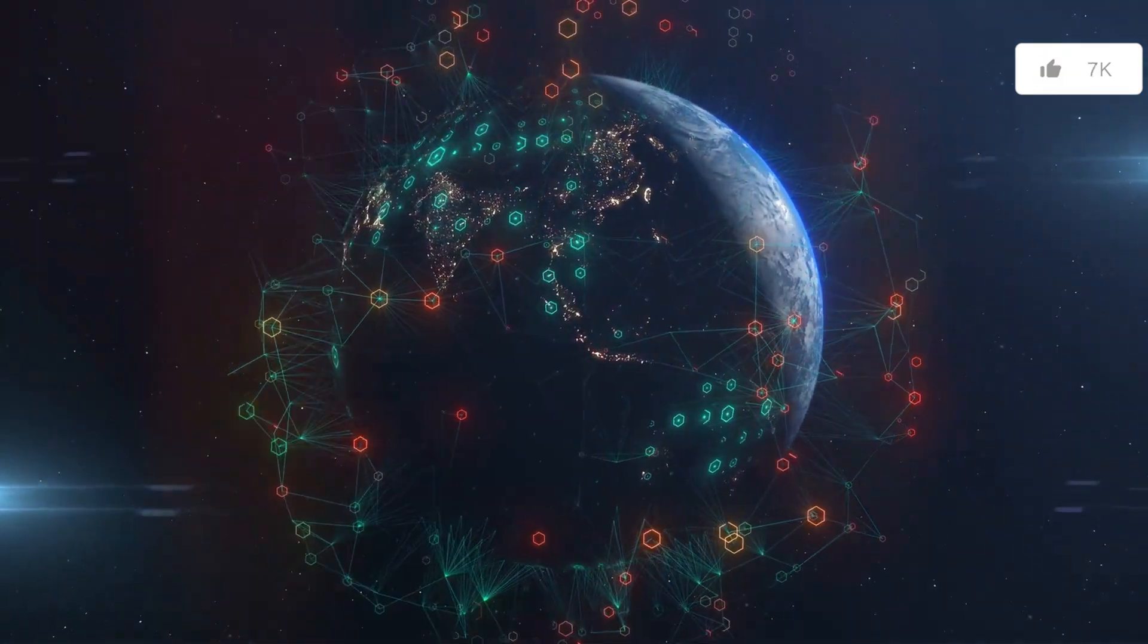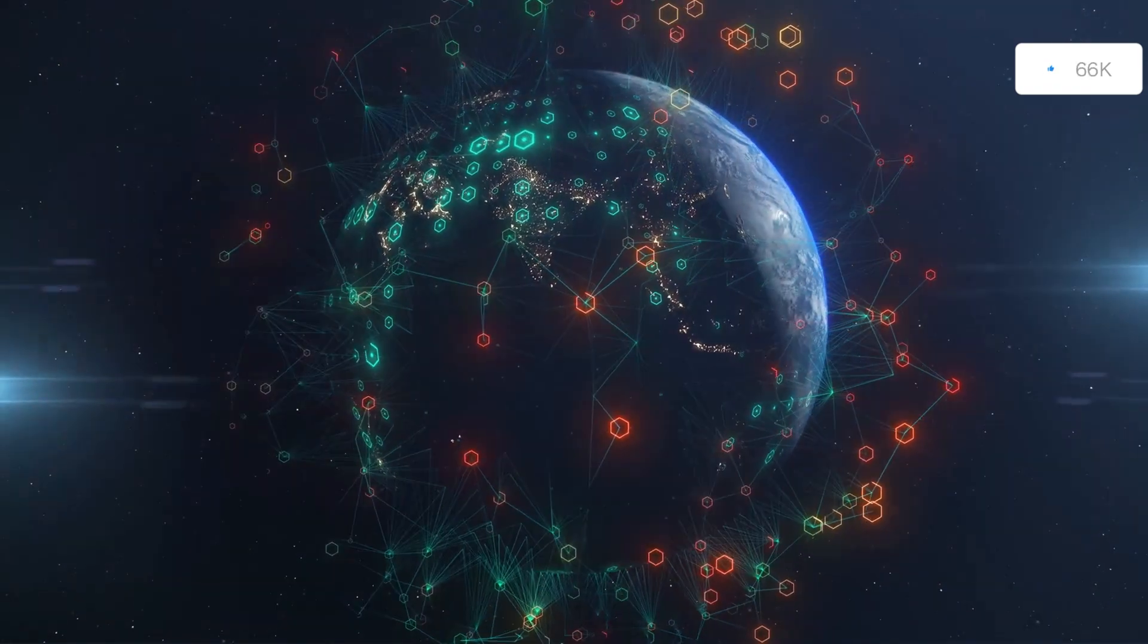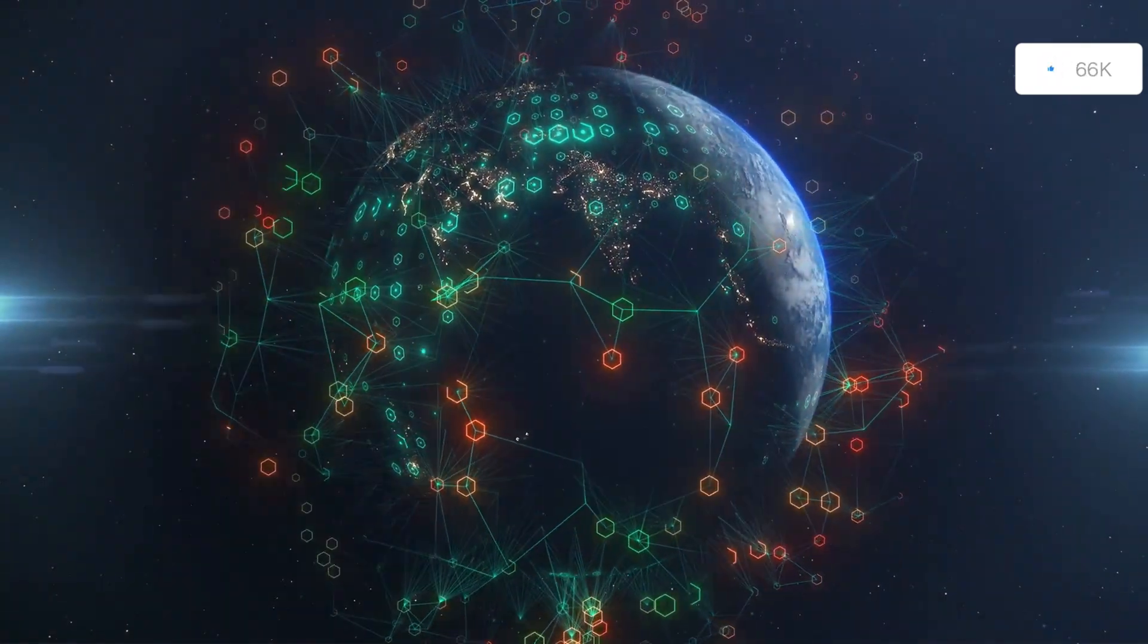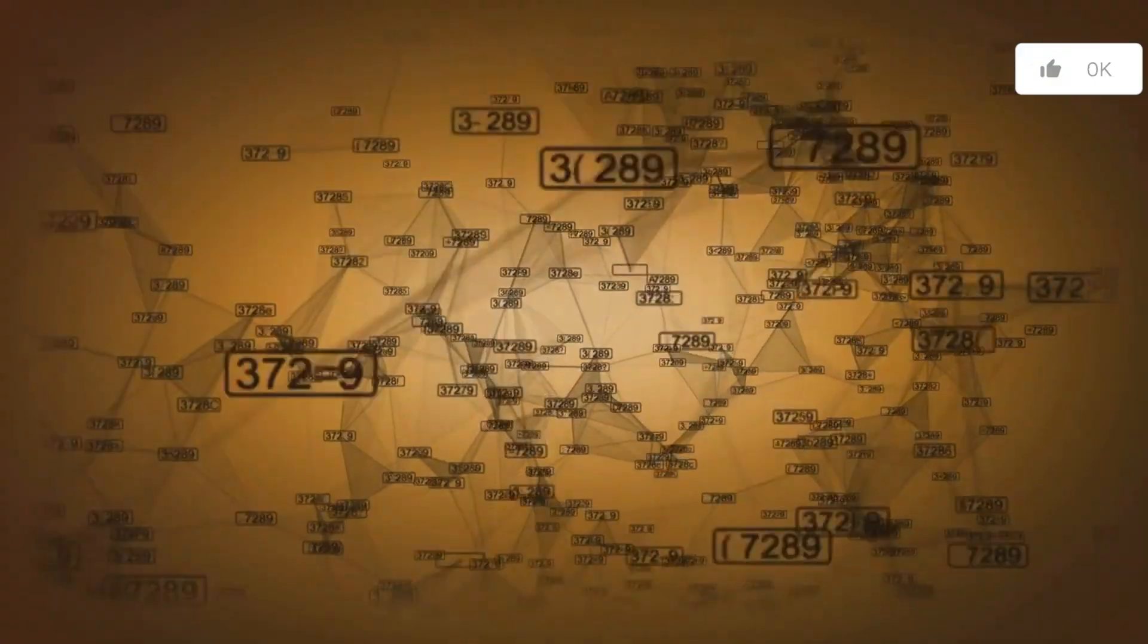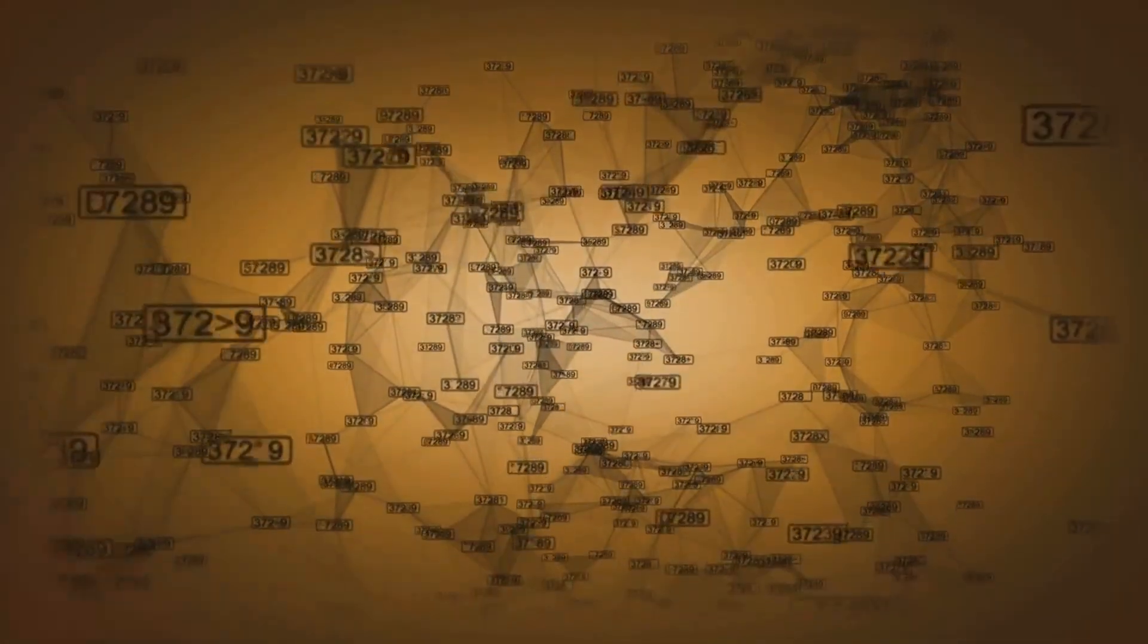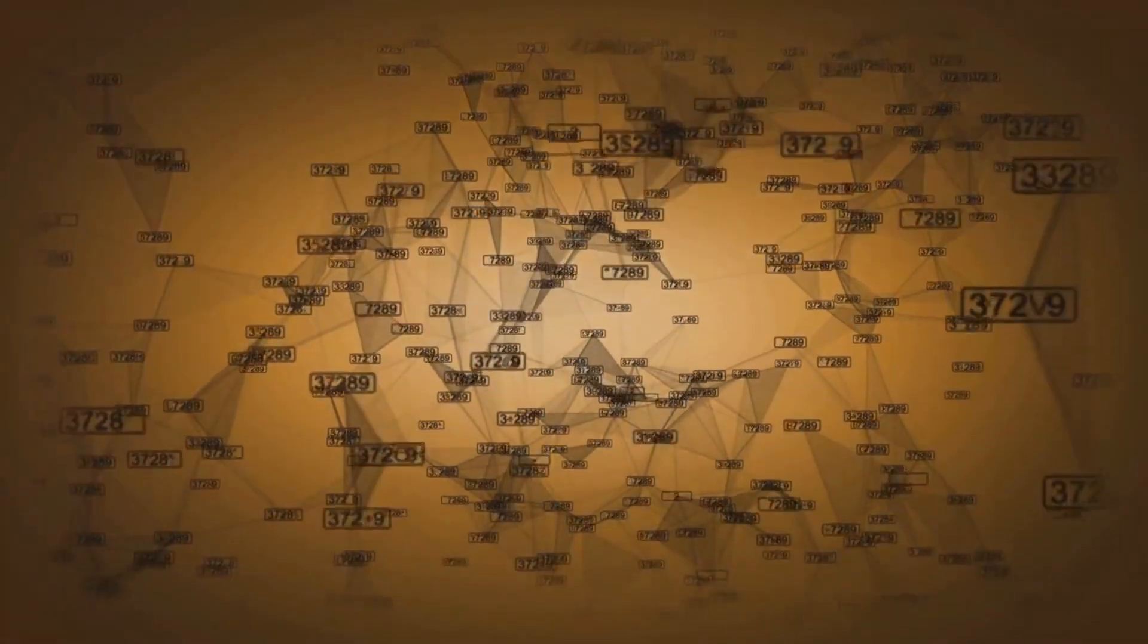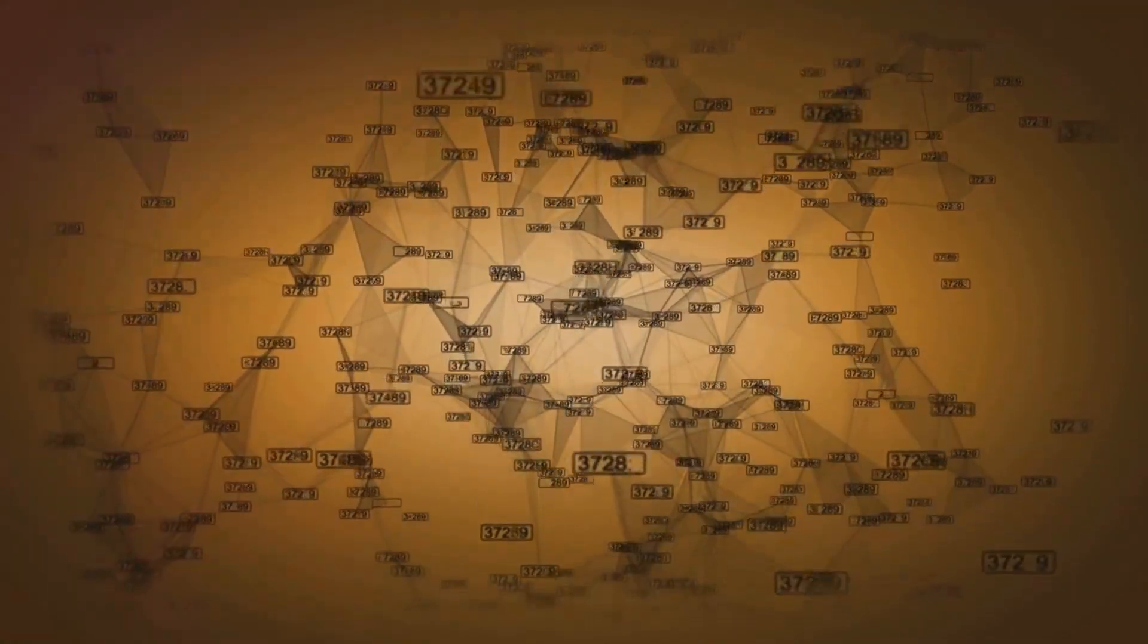Imagine the Internet as a vast, bustling city. Now, this city needs an effective traffic system, right? That's where BGP comes in. It's like the traffic controller of the digital city that is the Internet. It guides the data, or traffic, to ensure it reaches the right destination through the most efficient route.